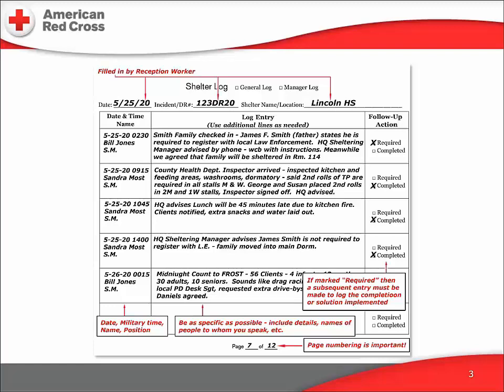Let's take the first entry as an example of what would be written in the shelter manager's log. Shelter manager Bill Jones wrote this entry at 2:30 a.m. on May the 25th. The Smith family arrived at the shelter and registered. During the intake interview, James Smith said that yes, he was required to report to law enforcement when he spends the night somewhere other than his home. Bill called his boss, the headquarters sheltering manager, and reported the information. Bill was promised a callback with further instructions, but in the meantime they agreed that the Smith family should be accommodated in a private room away from the main dormitory — room 114. Follow-up is required.